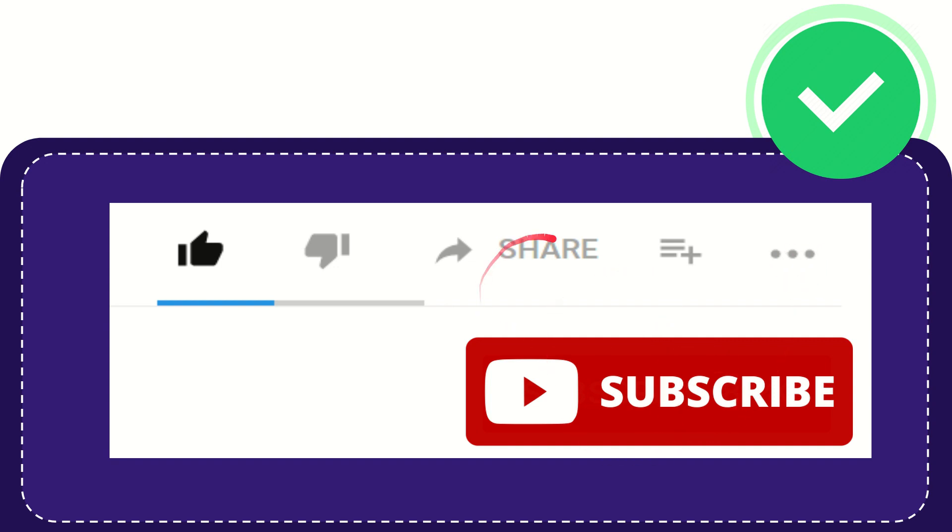I think that's all of it. Thank you so much for watching this video and see you again in another video. Bye-bye. See you again.